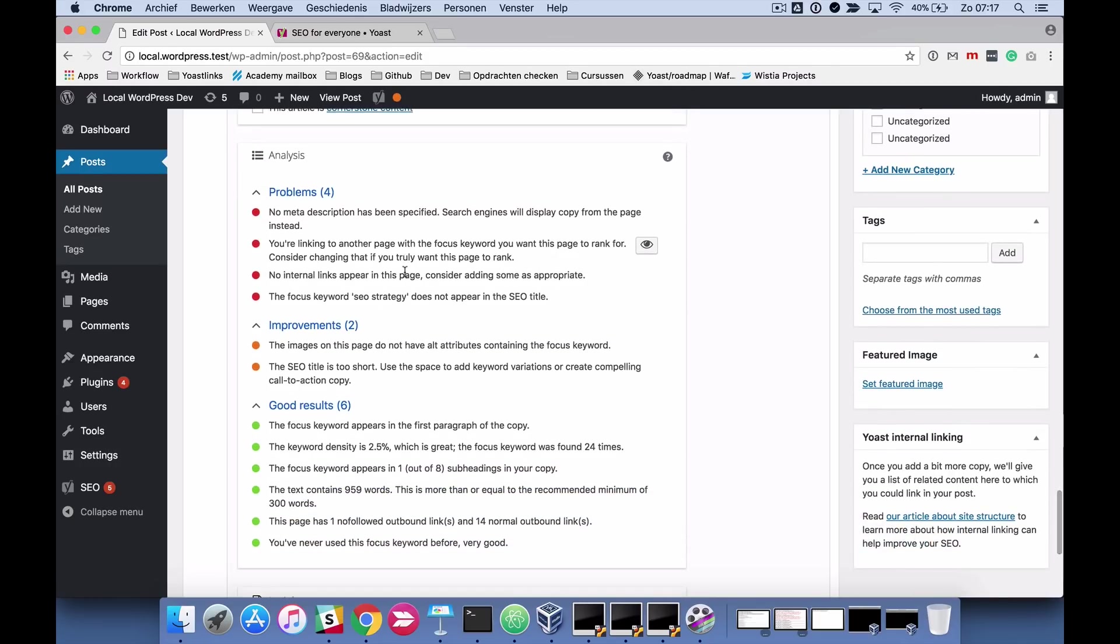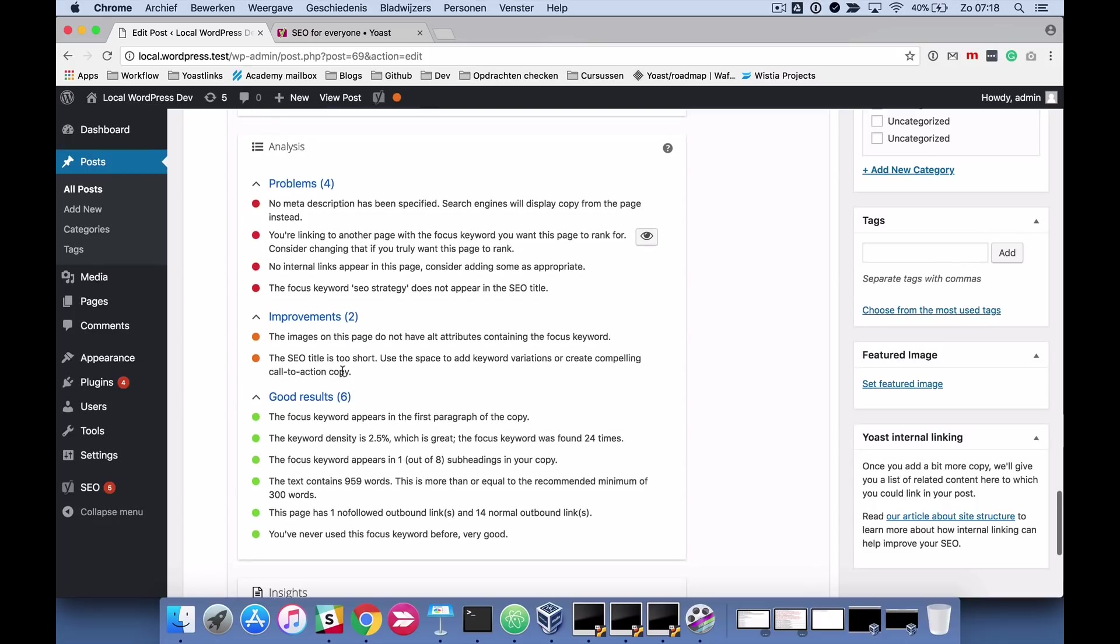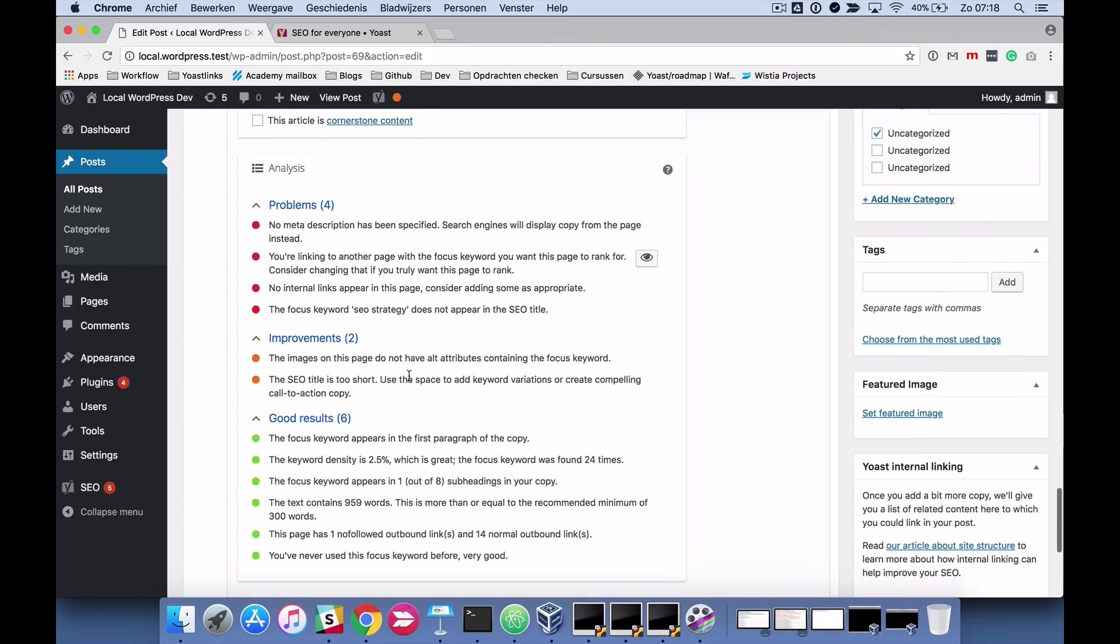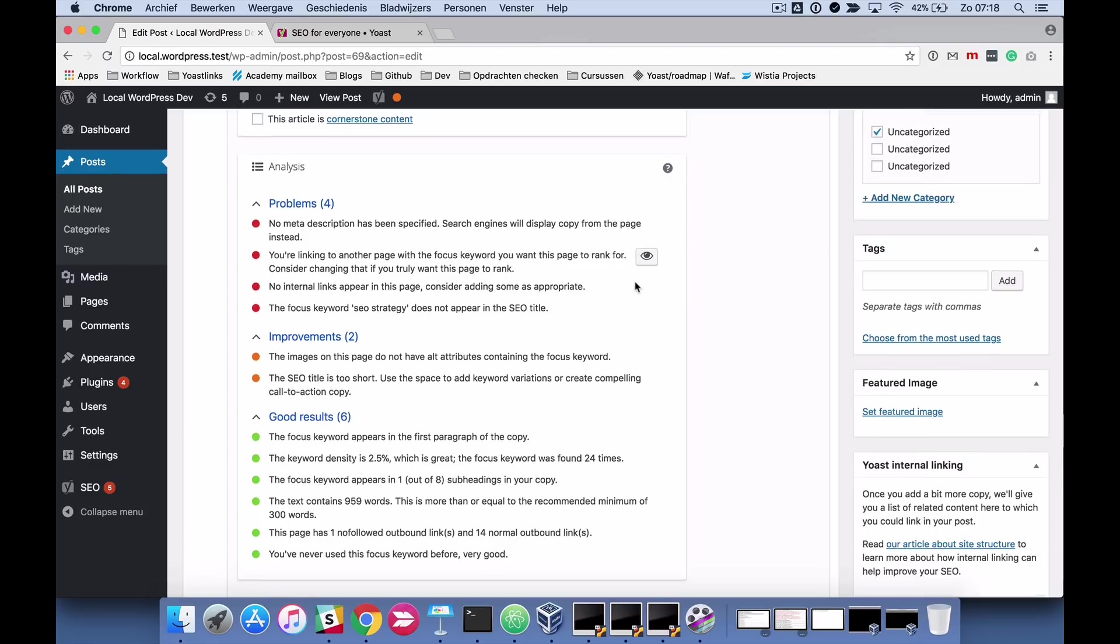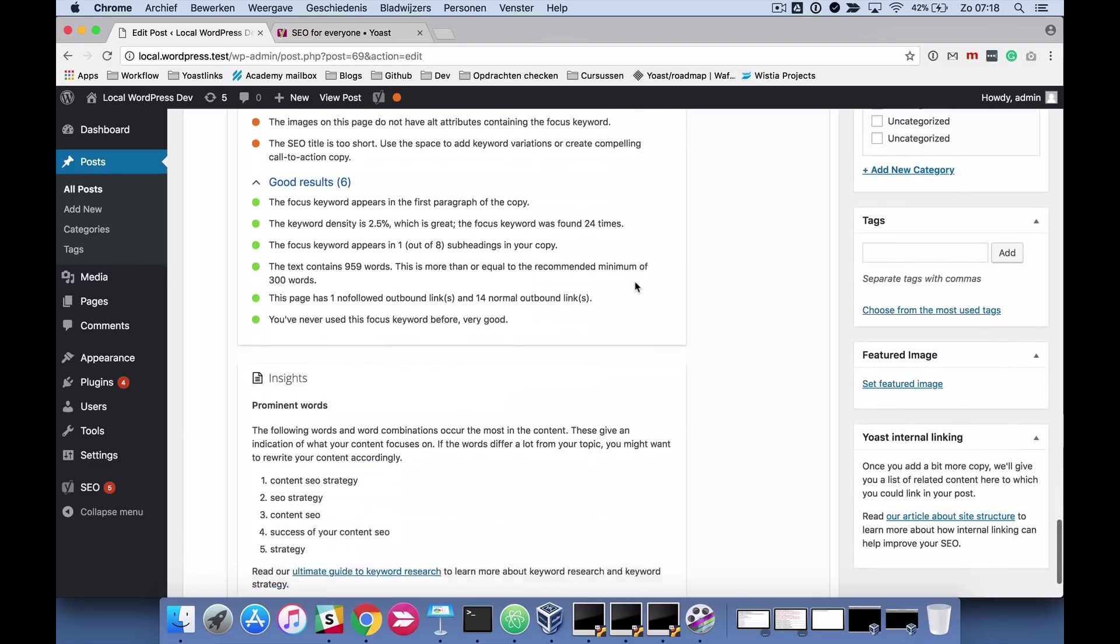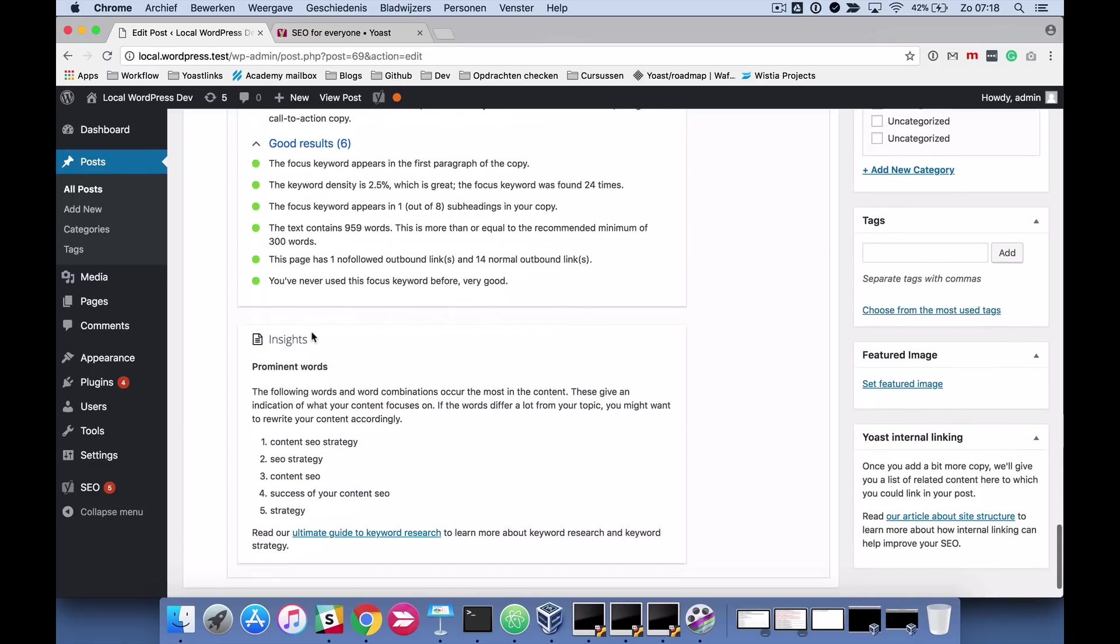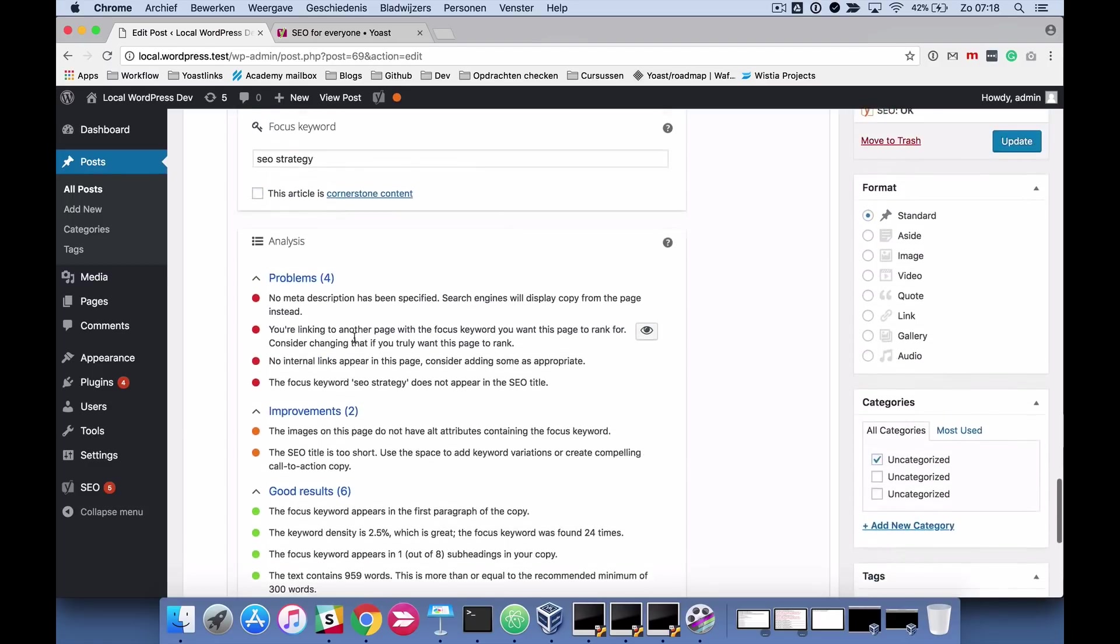And as you can see here I have three categories. There are problems in this piece as well, four problems, two improvements and six good results. And again, you can sometimes click the eye to highlight the results in the text. This one also has the insights column as well.